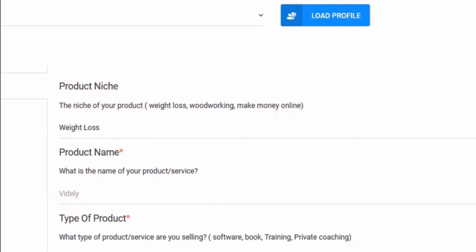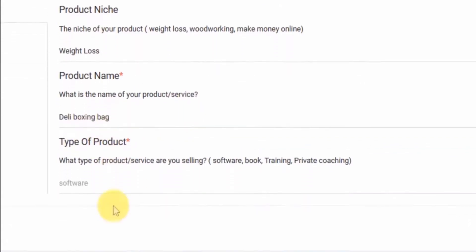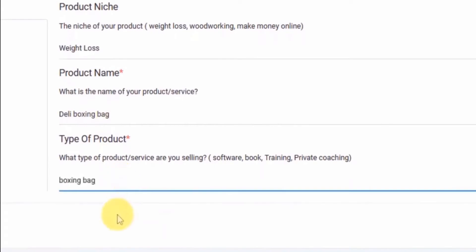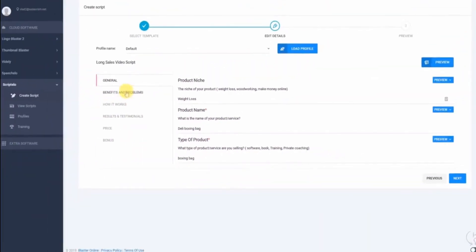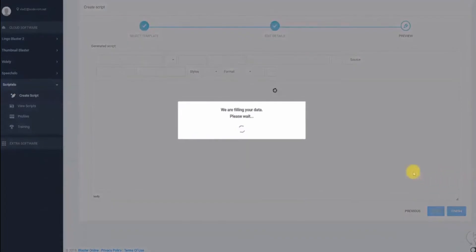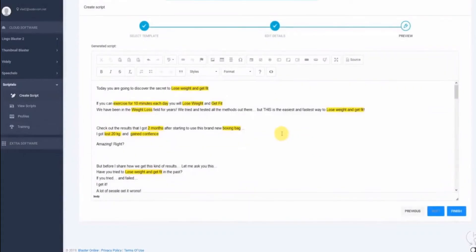So let's see, in this case, I'm going to enter the live boxing bag, and the type of product is a boxing bag. Now that we've filled all the information in, let's hit next, and that's it.